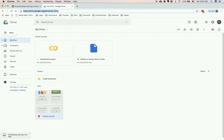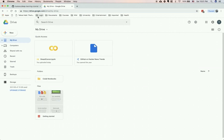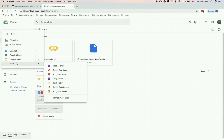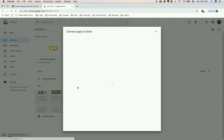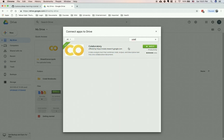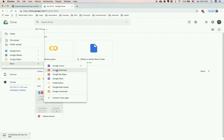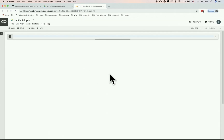You can go to drive.google.com — your Google Drive account. You need a Google account, then go to your Google Drive, click New, then More. If you don't see the Colaboratory app, click Connect More Apps, search for the Colab app, install it, and it will appear. Click New, More, Colaboratory, and it creates a new Colab notebook in the environment to get started.